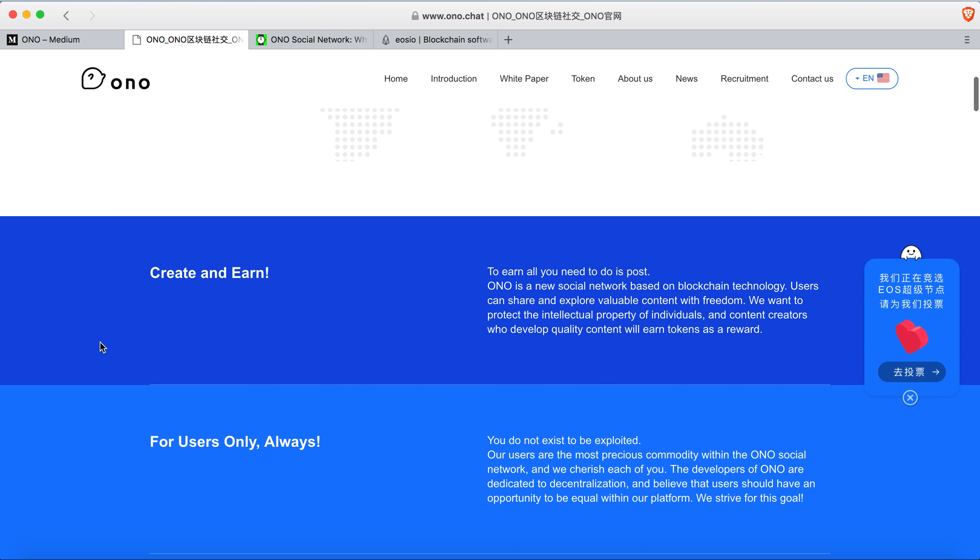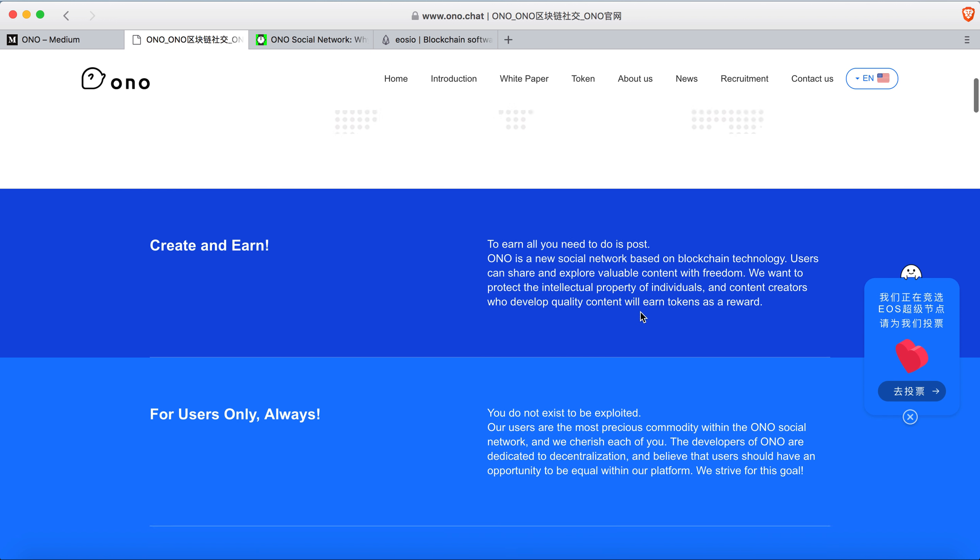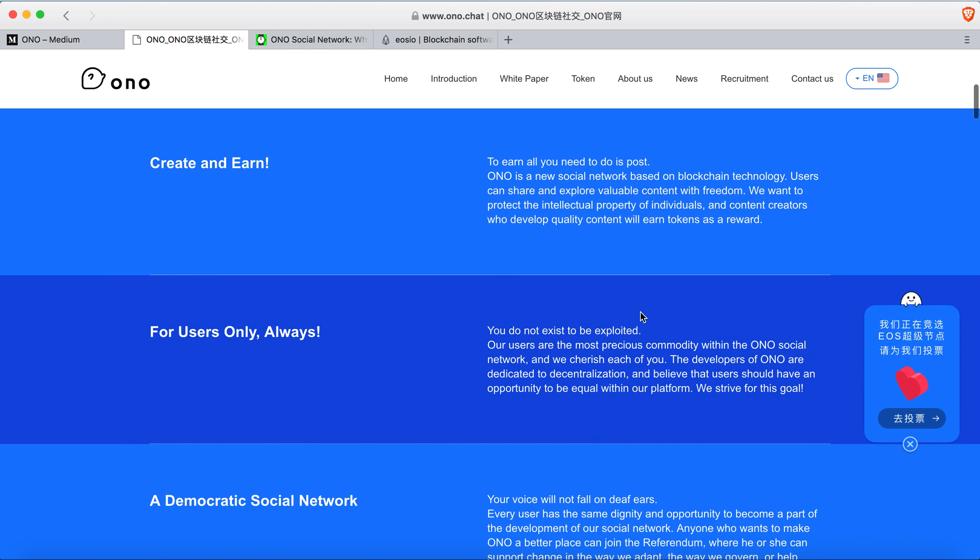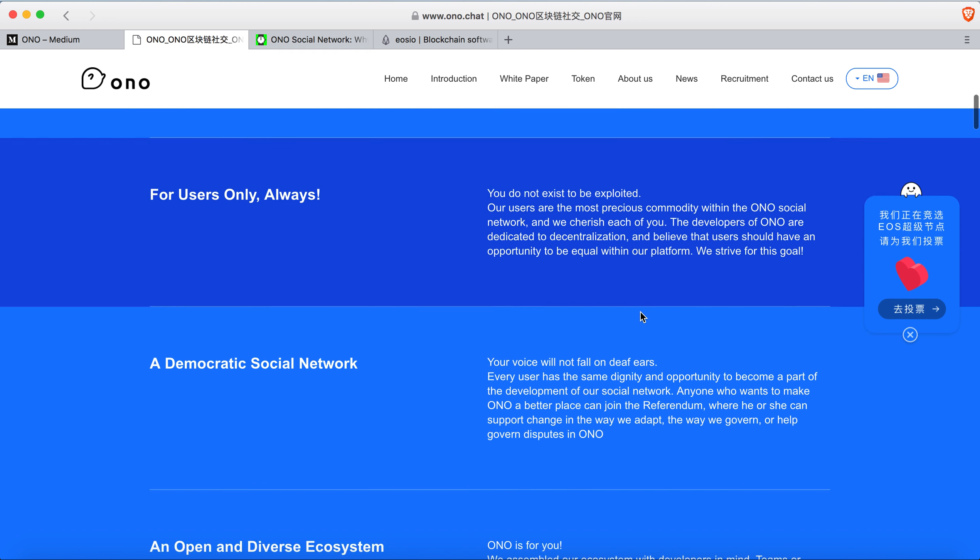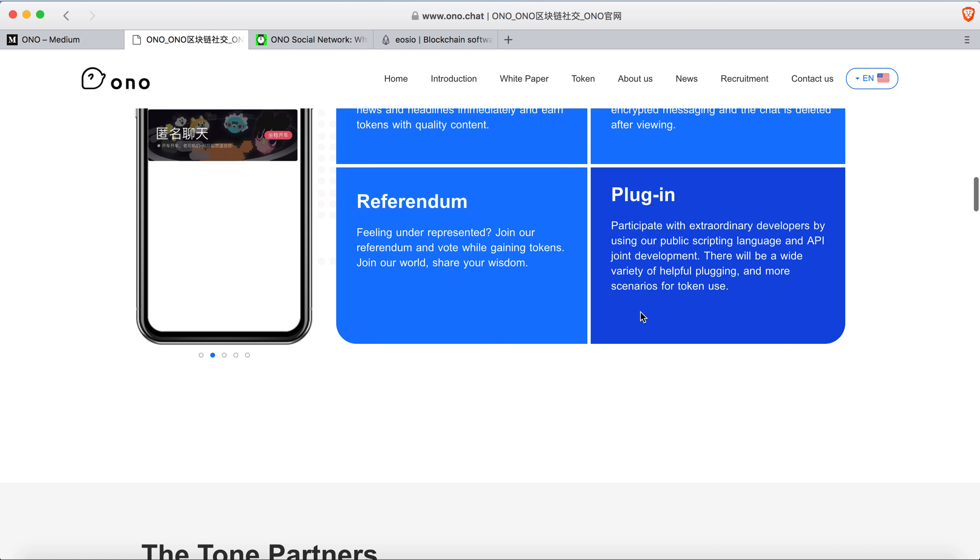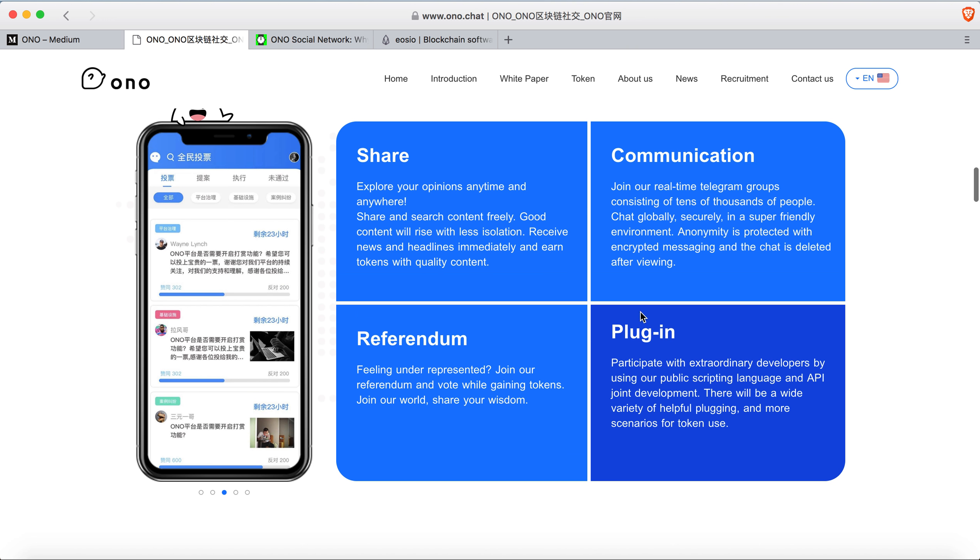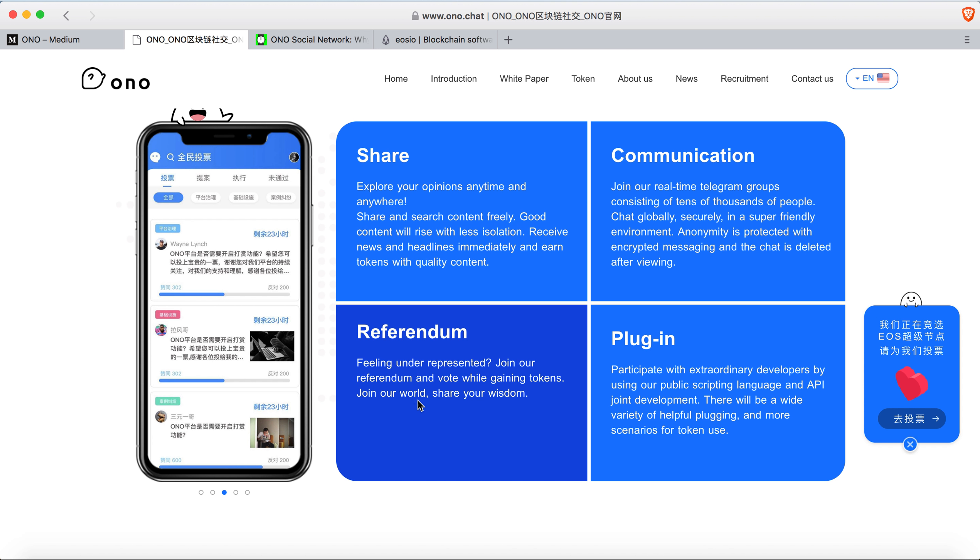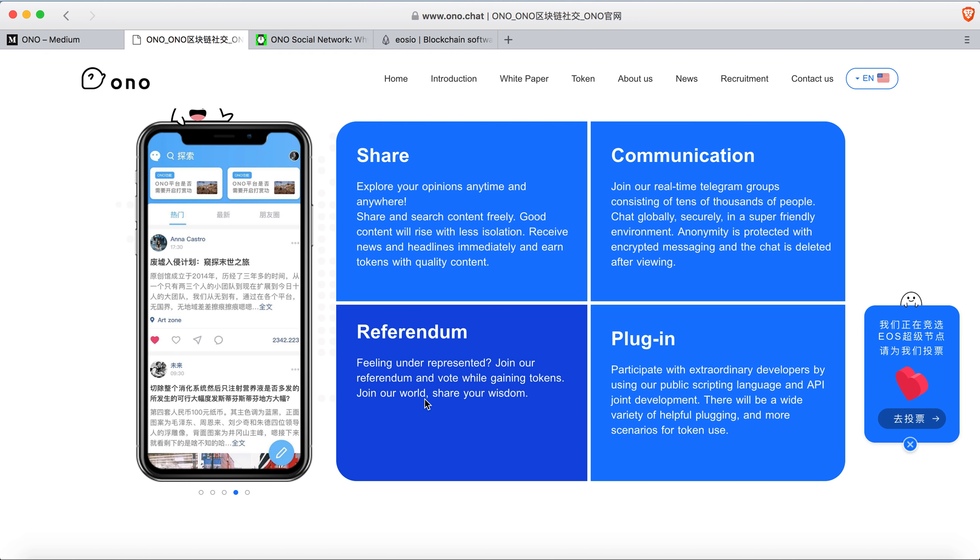So in order to earn ONO tokens, all you have to do is post and share your content just like Steem. Also, if you feel like you're underrepresented, you can do a referendum.